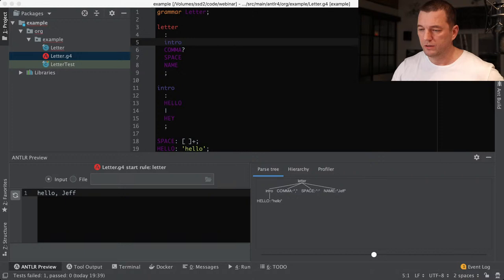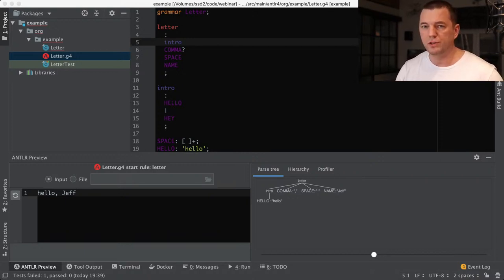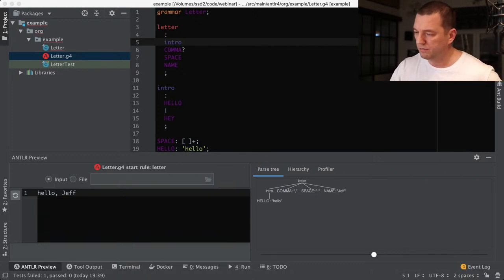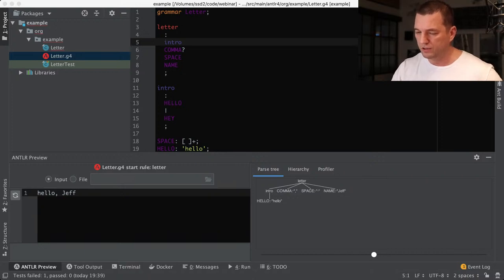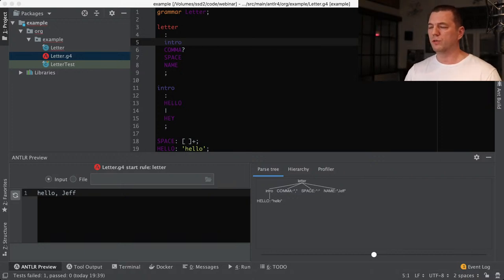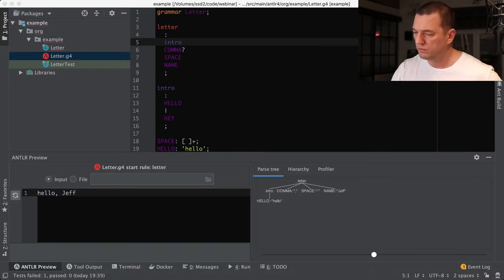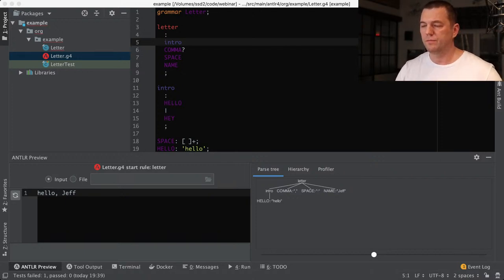Hello everybody! This is our next webinar about object-oriented programming. Let's check the sound and video. Can you see me? Can you confirm that you can see my face, see my screen, and hear me well? This is new equipment, new setup, so I need some confirmation from you that we are good to go. Say something in the chat to make sure we are being recorded well, and we can start.